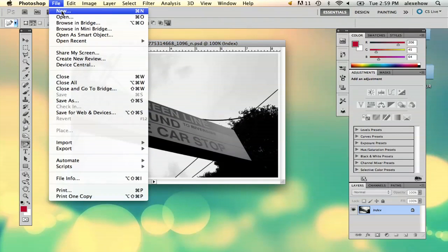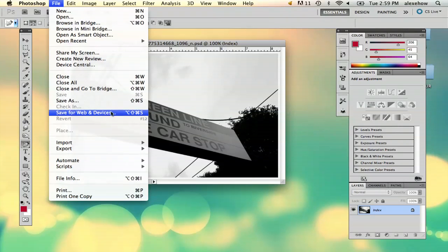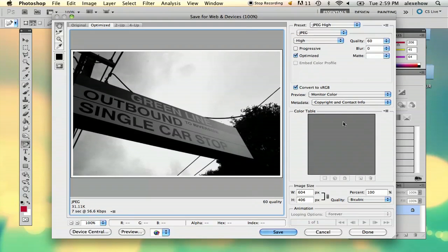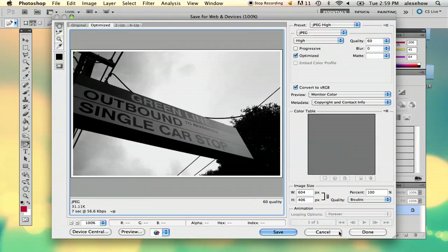Then if you go to File, go to Save for Web and Devices, here you can select JPEG and select high quality so that way it will preserve the quality of your image.